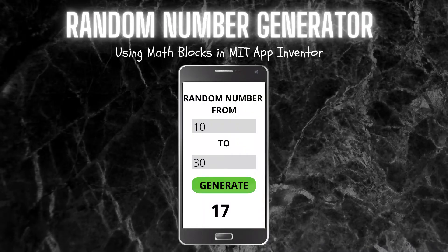Hello, I am Krishna Raghavendran and in this tutorial of MIT App Inventor, we are going to see how to create a random number generator app using MIT App Inventor.